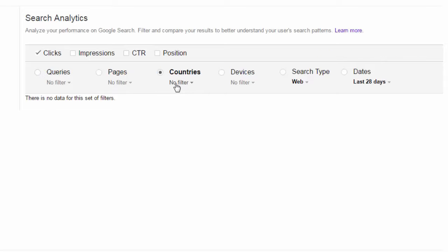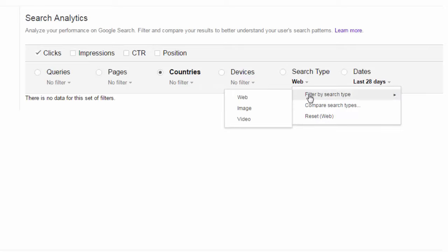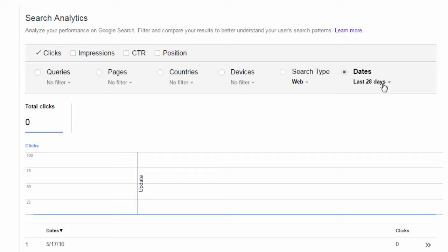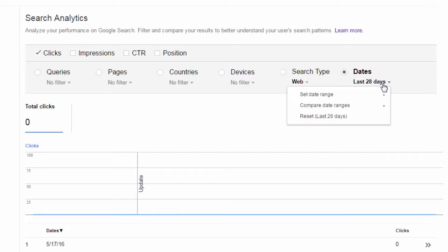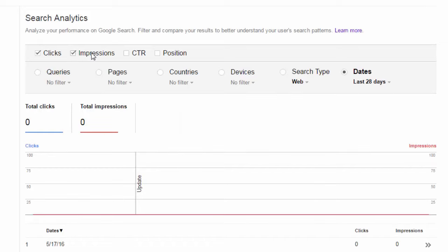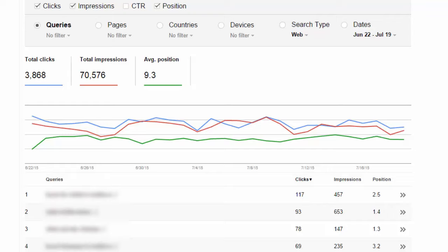You can also filter by countries to see where the bulk of your traffic is coming from, compare devices to see how many users are finding your site using mobile, and check search type — whether they're finding your content in web search, images, or videos. You can look at date ranges and compare, say, the past 30 days to the past 60 days or last year. When you display the information with clicks, impressions, click-through rate, and position checked, the graph updates to show all of that information. For example, on a site with 457 impressions for a keyword, there are 117 clicks and an average position of about 2.5.